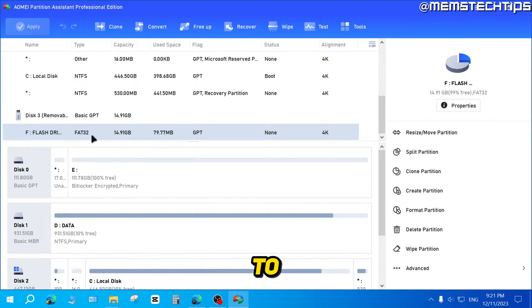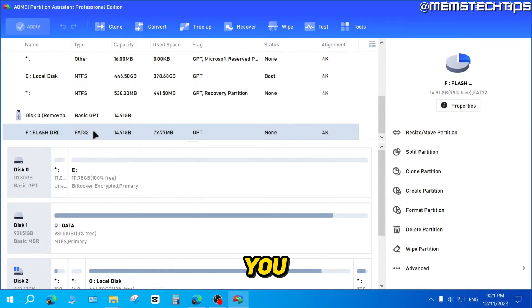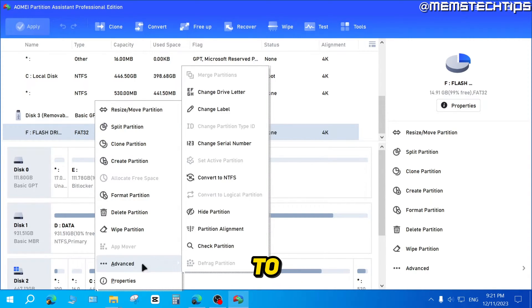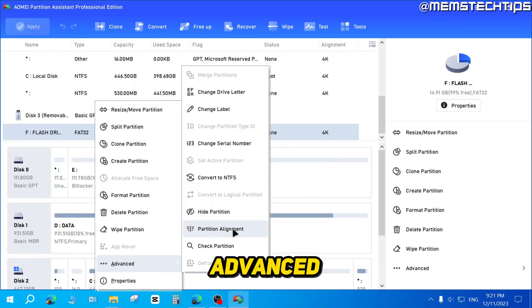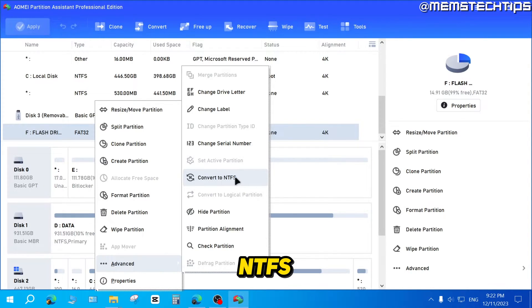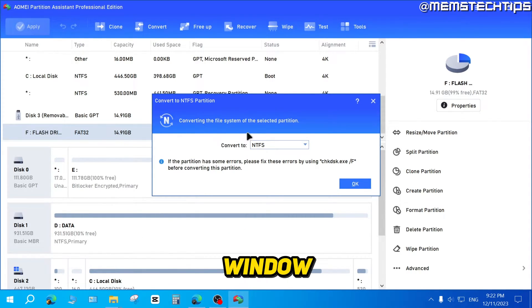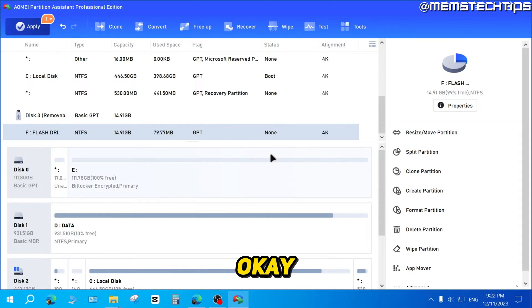I'm going to convert that to NTFS. To do that, right-click on the partition, then go to Advanced, and then click on Convert to NTFS. Once you click on that, you'll see this window appear. Click on OK.